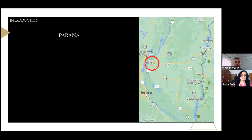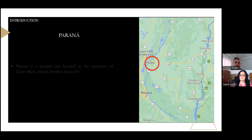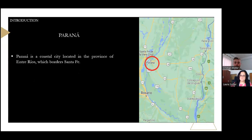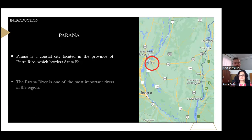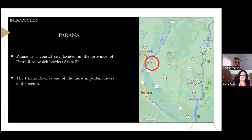Continuing with the theme, Paraná is a coastal city located in the province of Entre Ríos, which borders Santa Fe and belongs to Argentina. In addition, the Paraná River is one of the most important rivers in the region.